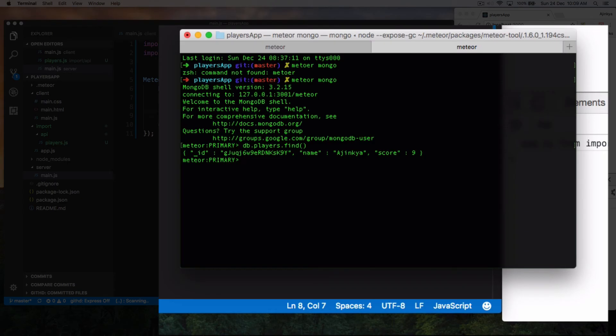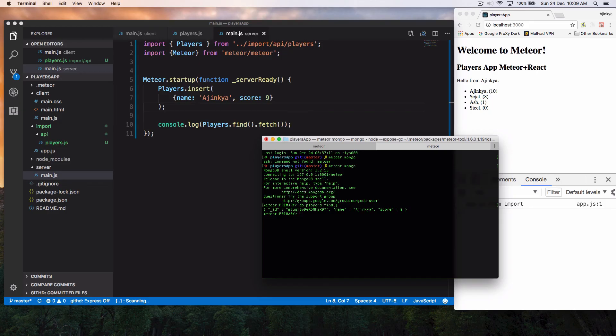So once you are inside the Mongo database, you don't have to call the fetch function. The fetch function is needed only when you're outside the Mongo database. All right.